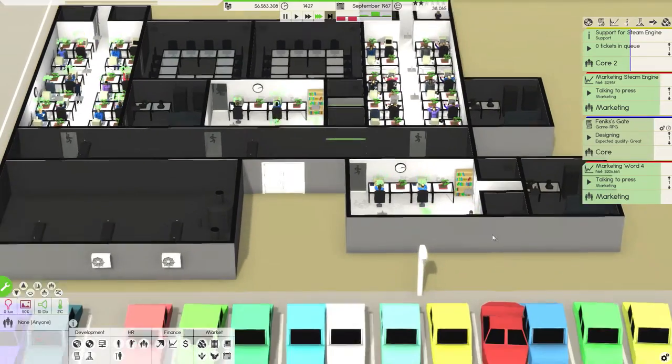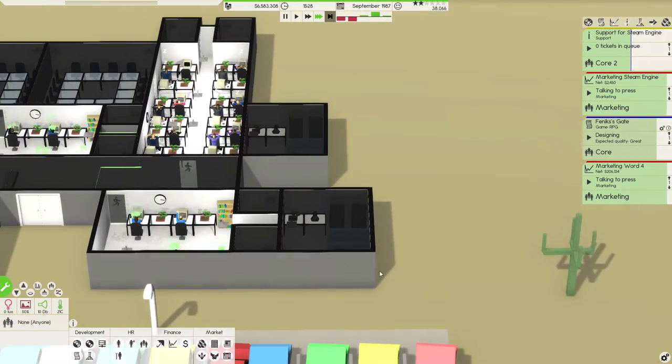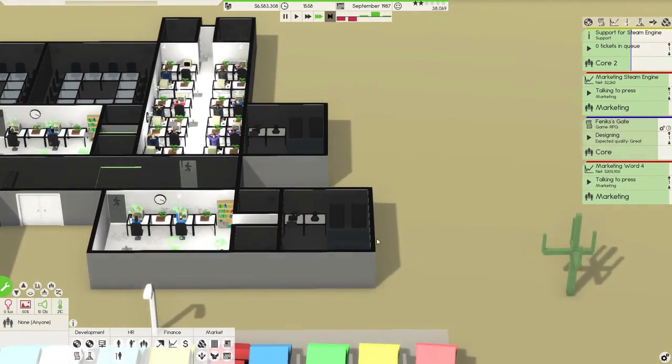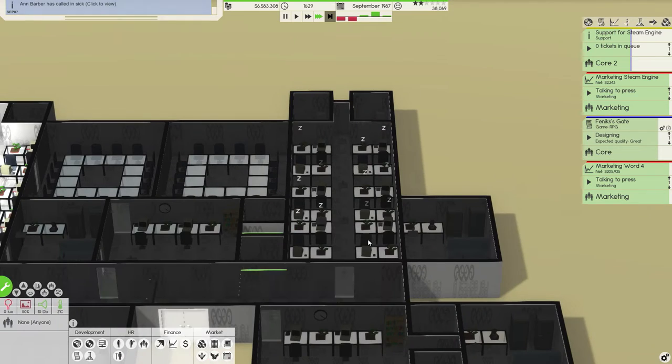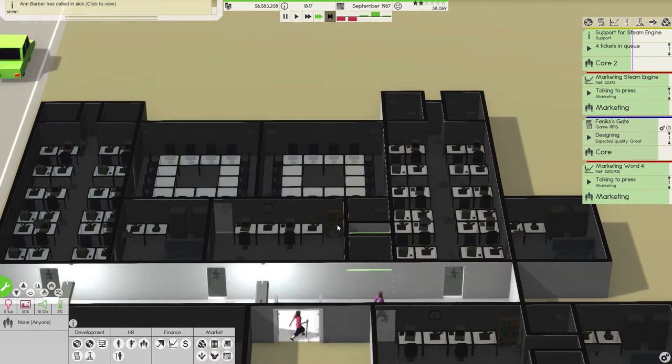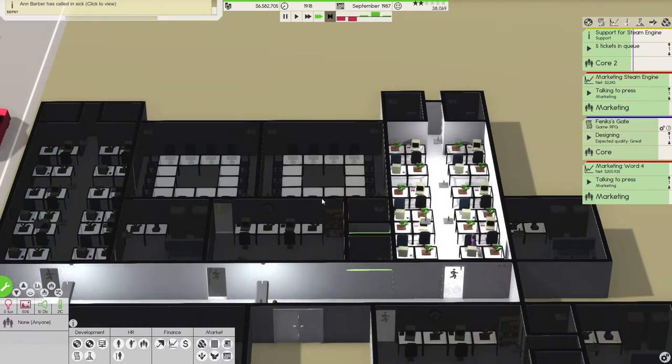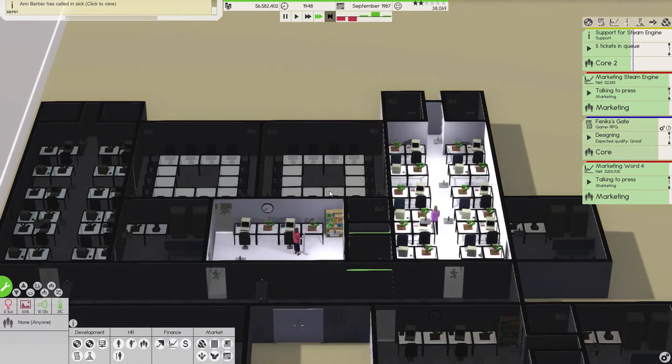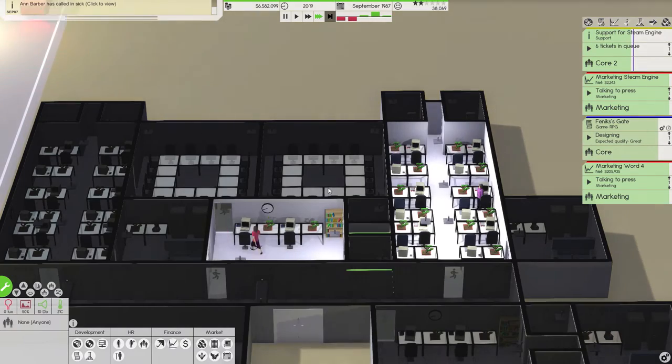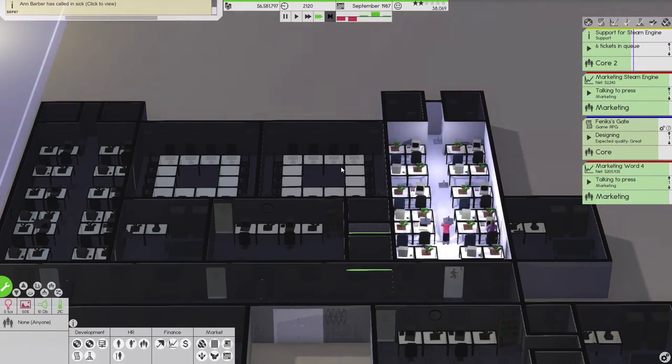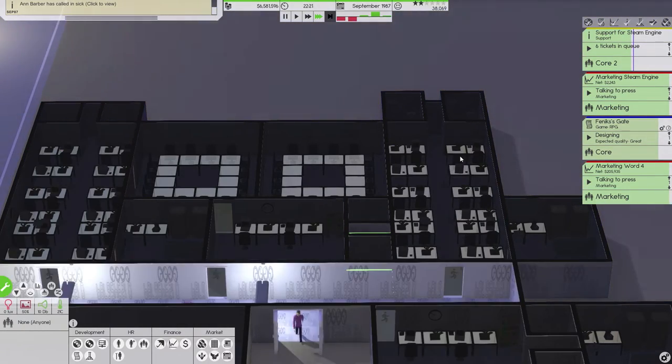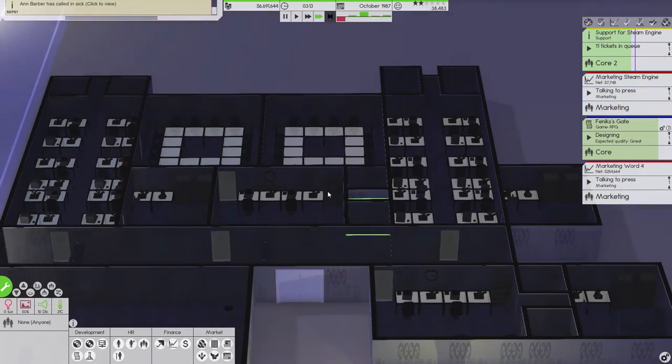And just expand marketing somehow. Like build another room in here and maybe combine that into marketing. May make sense, may not, we'll see how it goes. For now we're doing ok.